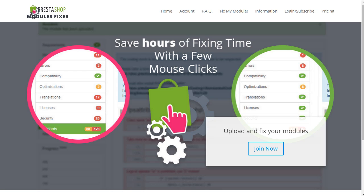Hey everybody, this is Nemo and welcome to the PrestaShop Modules Fixer, the ultimate tool for PrestaShop add-ons contributors.